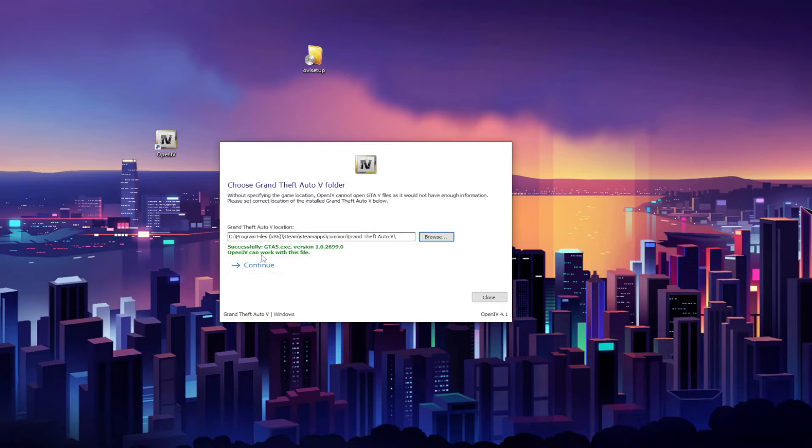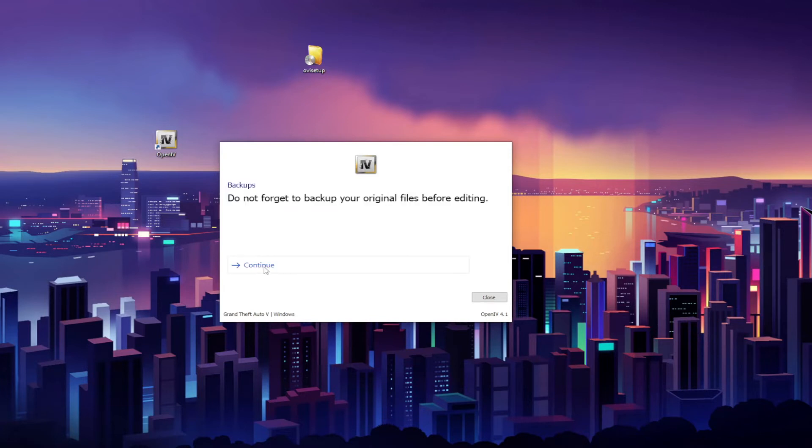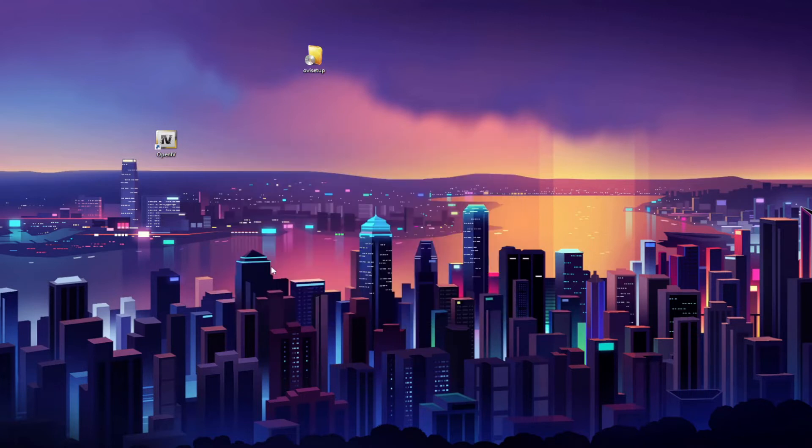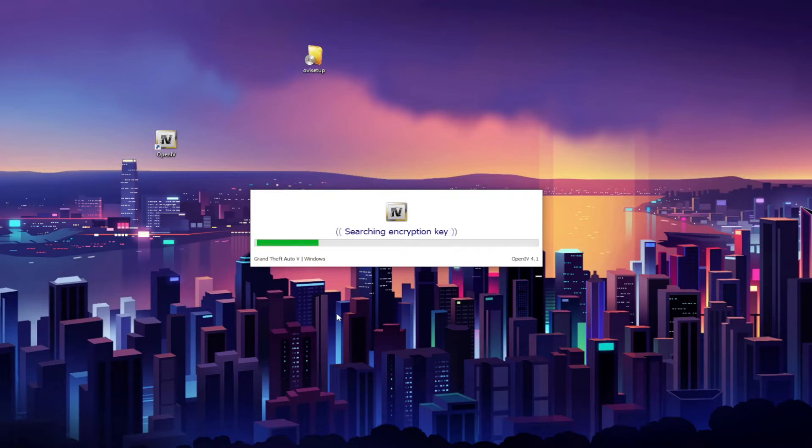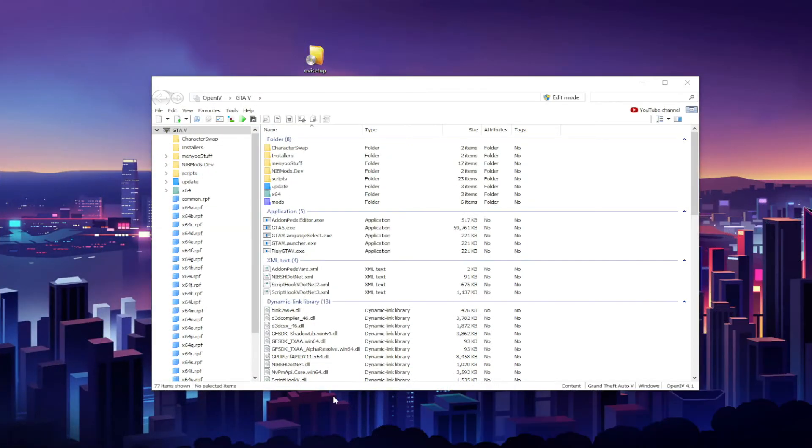You want to go ahead and press Continue. You're going to get the notification: Do not forget to back up your original files before editing. Go ahead and hit Continue again and just let OpenIV do its thing once again. Okay guys, there you have it. OpenIV has been successfully installed on your PC.